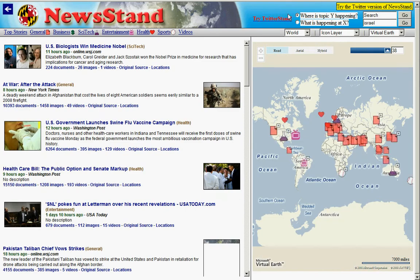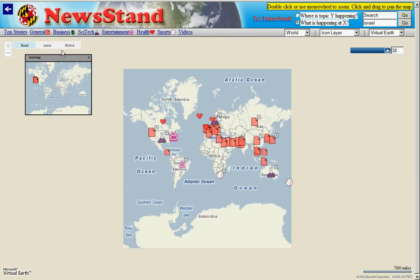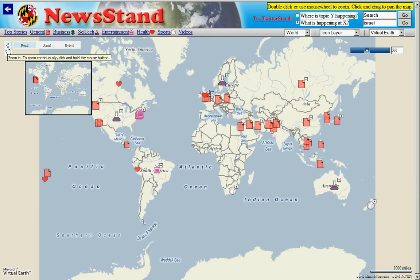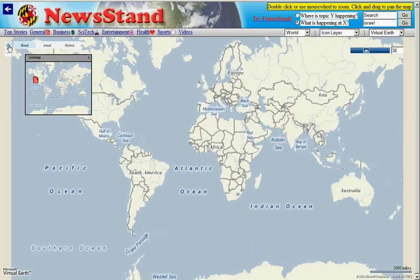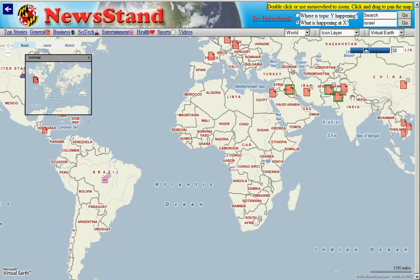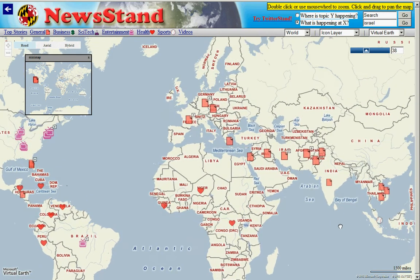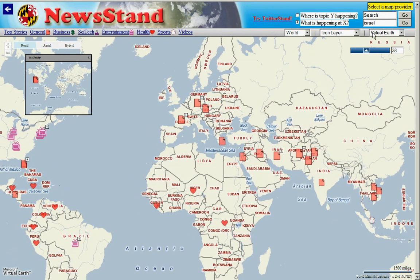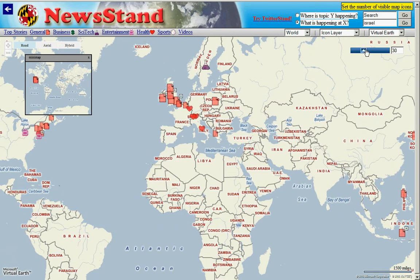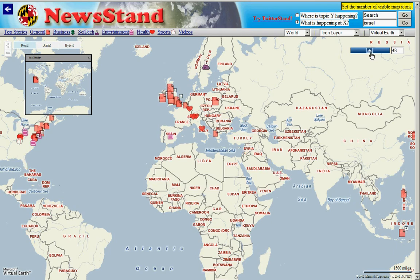Now we're looking at the second type of query: given a location, we'd like to know what's happening there. Here we can see we're zooming in. As we zoom in, we can also vary the number of markers that are present — raising them gives you more and more markers, and the number can be rather high.